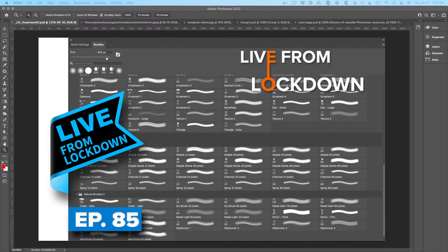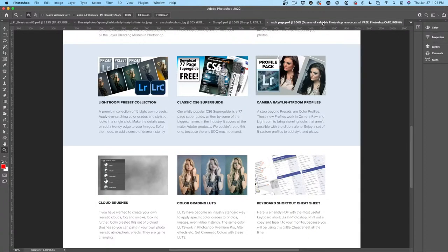I'm just going to arrange a couple of quick things on my desktop so we can see things and see what's happening live. We're going to be doing some brushes live in Photoshop. Before we do, just let you guys know that we have some free brushes for you to download at the vault — Bruce, please drop the link in there.